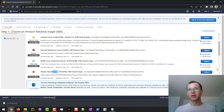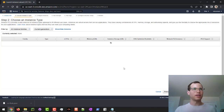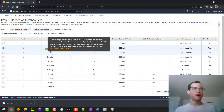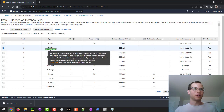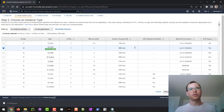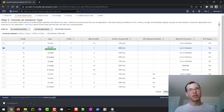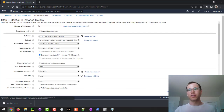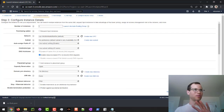I'm going to go with Ubuntu 22.04, stick with the x86 architecture, and then we're going to also stick with the t2.micro instance type because I'm staying on the free tier. Then we're going to configure instance details.